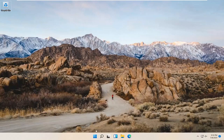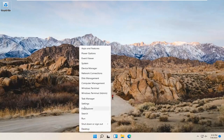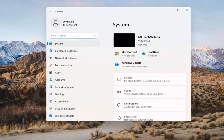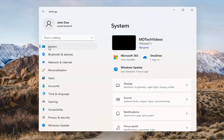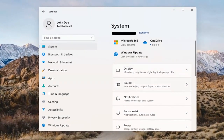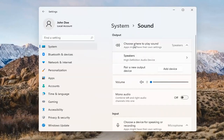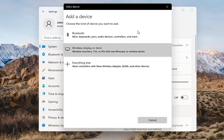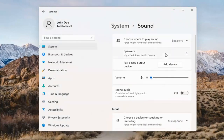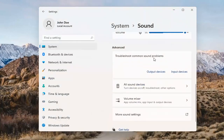Something else we can try would be to right-click on the Windows Start button and select Settings. Select System on the left side and then select the Sound option on the right. Where it says choose where to play sound, click inside the drop-down. If you have multiple devices, select the correct one from the list. You can also add a new output device here and walk through the installation settings for that.